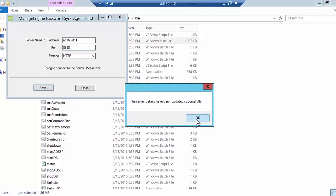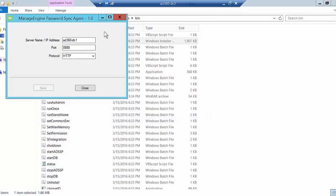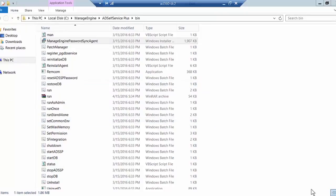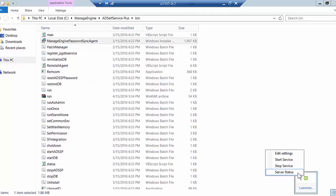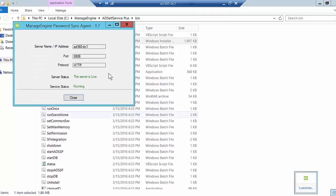It confirms that the server details have been updated successfully. Let me close that and check the server status — you can see that my product is live and the password sync agent is currently running.